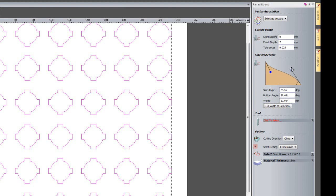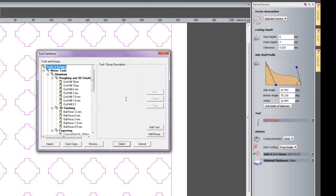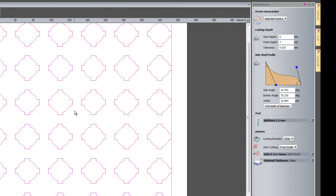So it creates a bit of a strange shape. I am going to select a tool which is going to be a 1.5mm ball nose cutter and then click calculate now.